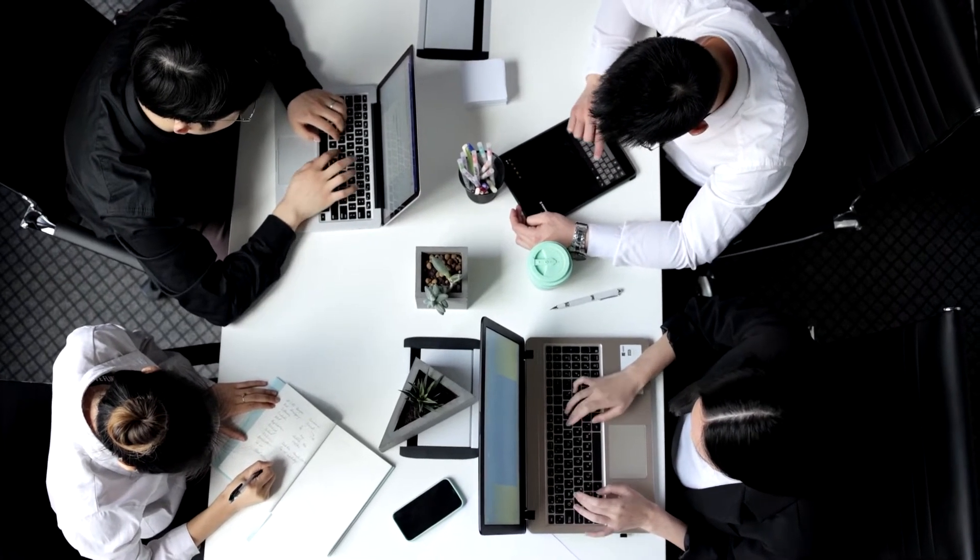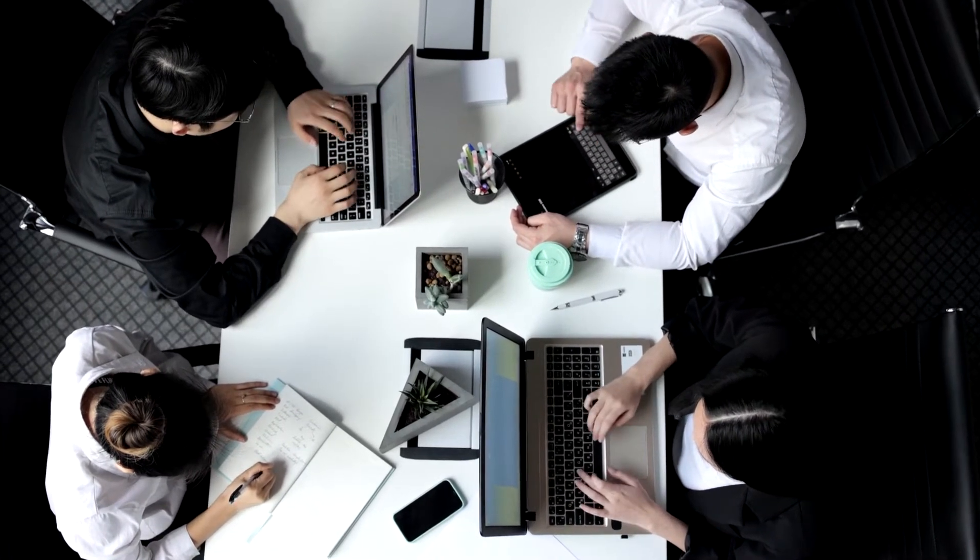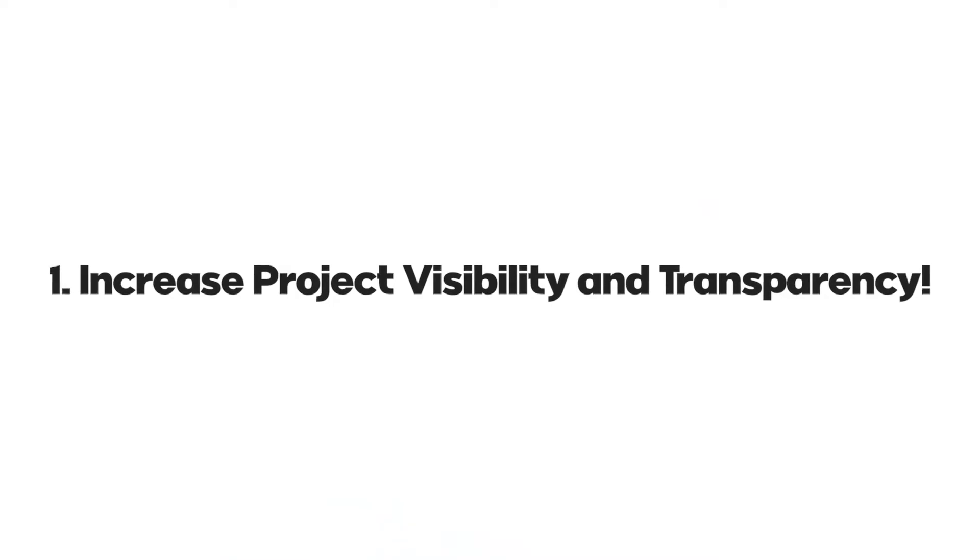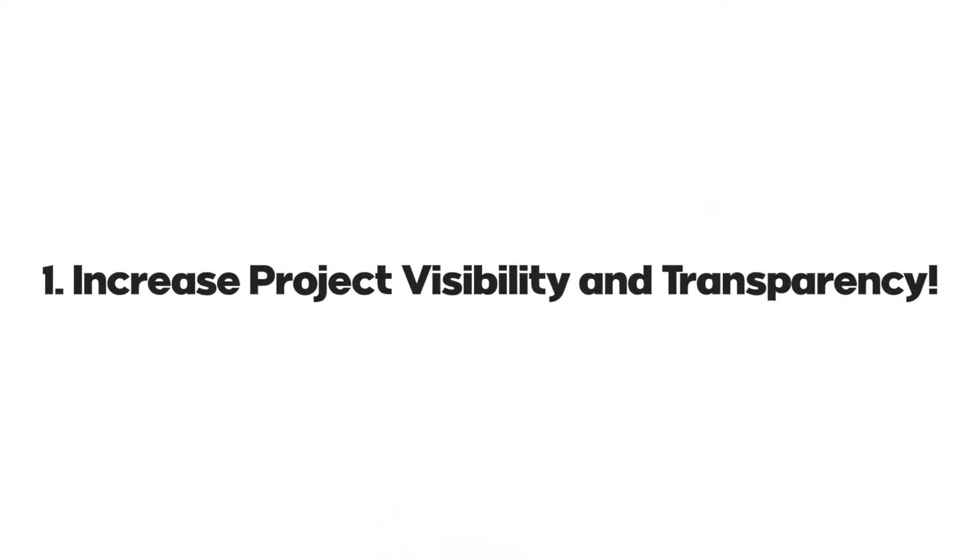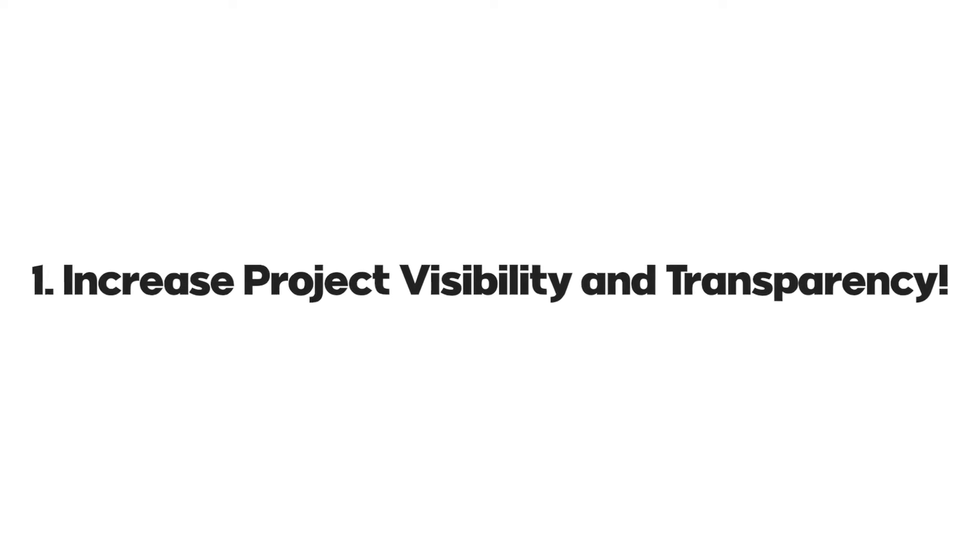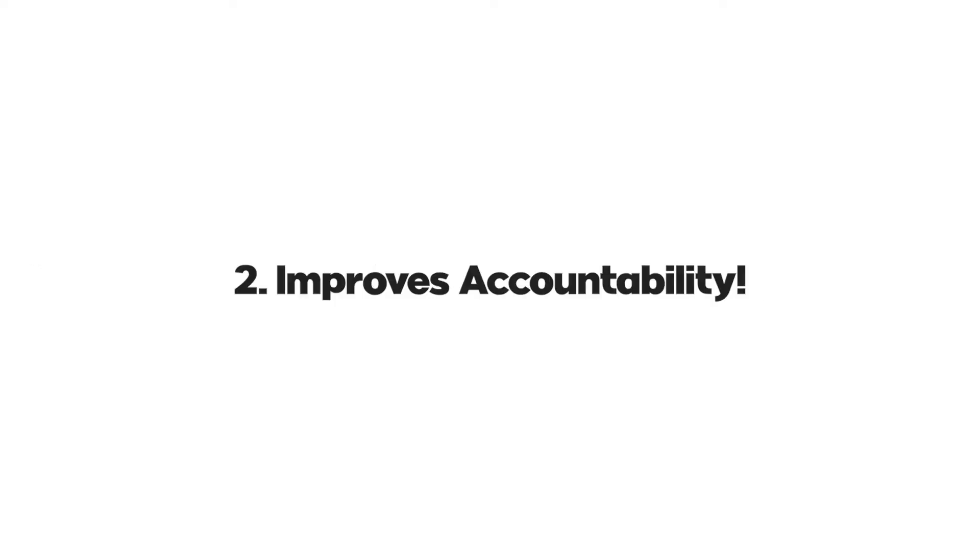There are many reasons for implementing the Scrum framework for getting work done. These include: 1. Scrum leads to increased project visibility and transparency which can easily identify issues before they even grow. 2. Scrum incorporates accountability as the team decides what work they can accomplish together.